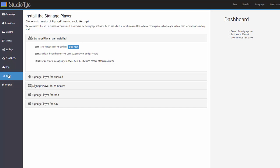Now, as you can see, you have different options when it comes to the signage player. You can order the device from us. This is actually what we recommend. Our device is optimized for our software.